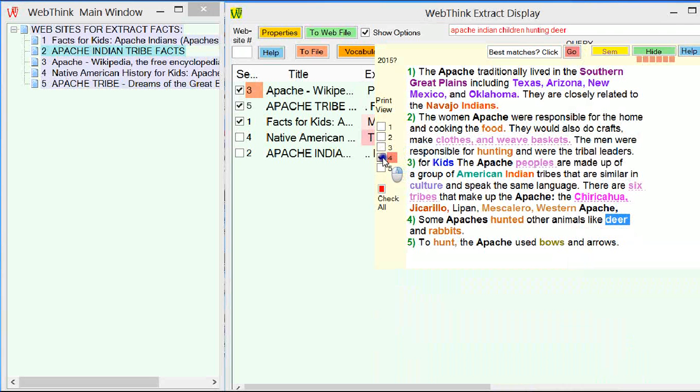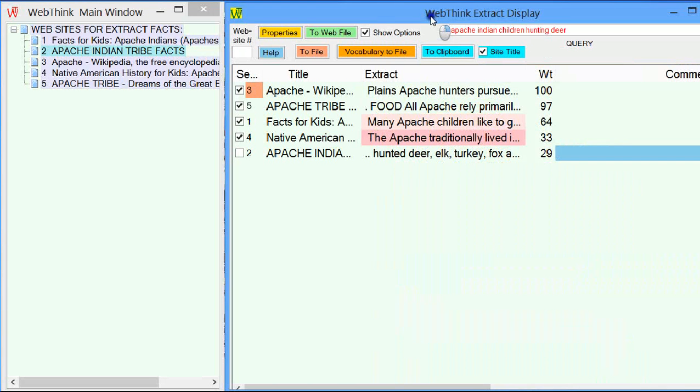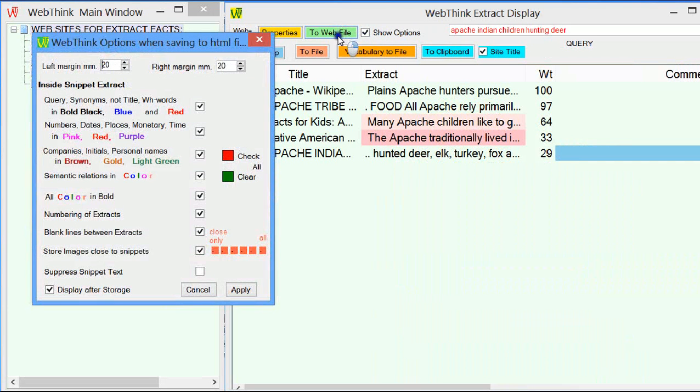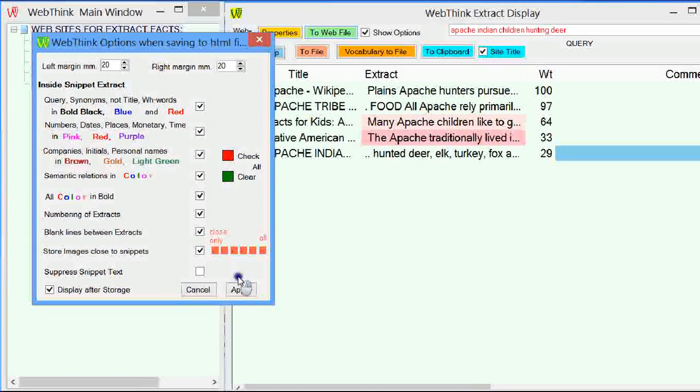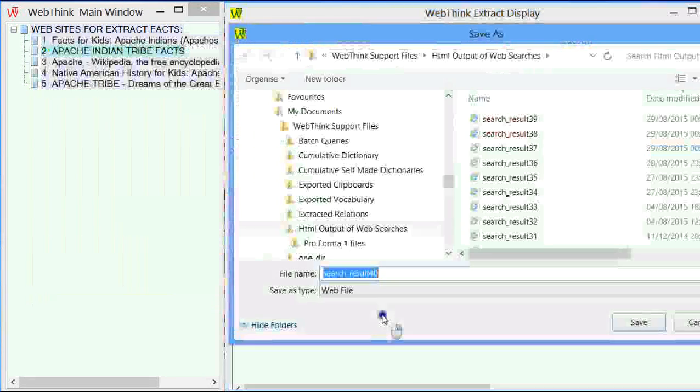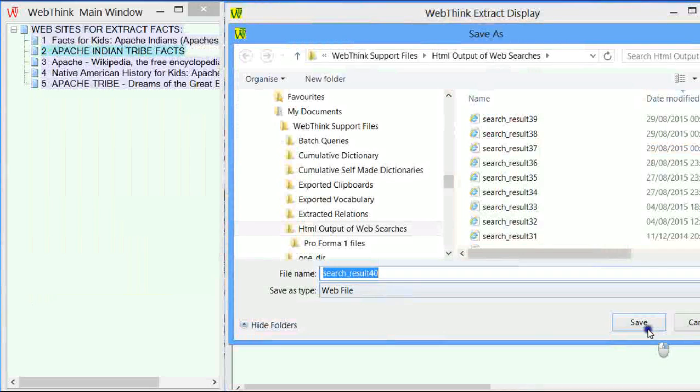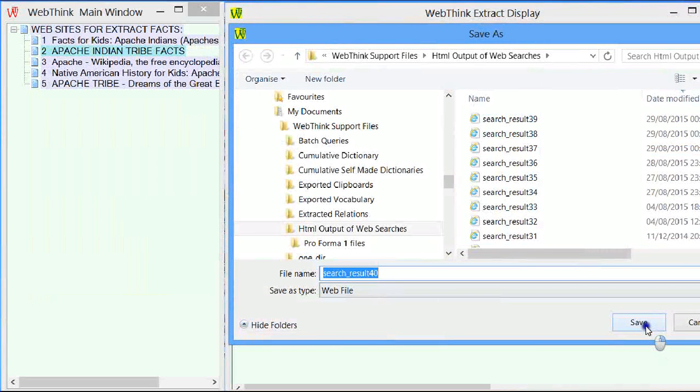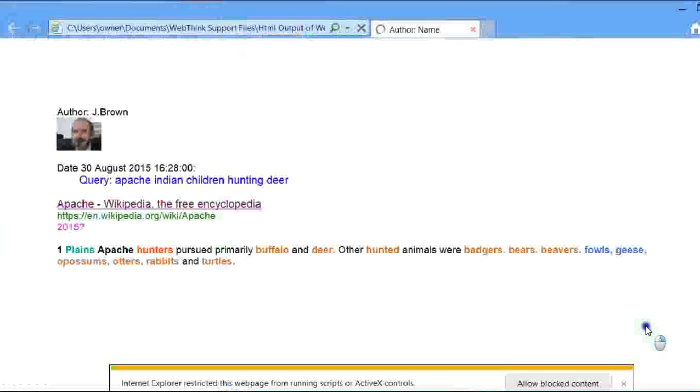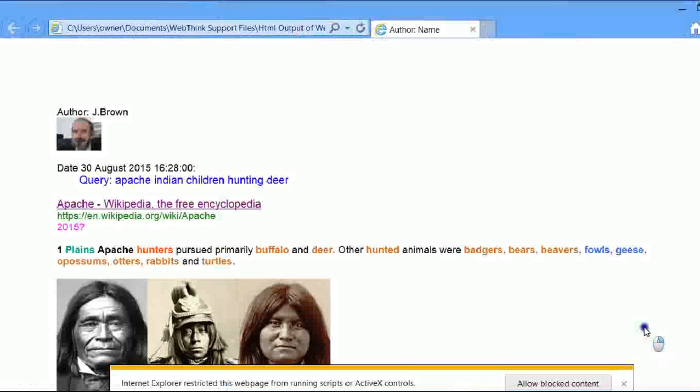If you go for another, it says it's the next site down. I suspect that the next site down is not going to be terribly interesting. Hunted other animals like deer and rabbits. Rabbits. That's new. That's number four. So we tick number four. Right. Can I summarize the results? Yes, I can. And I do it in a web format.